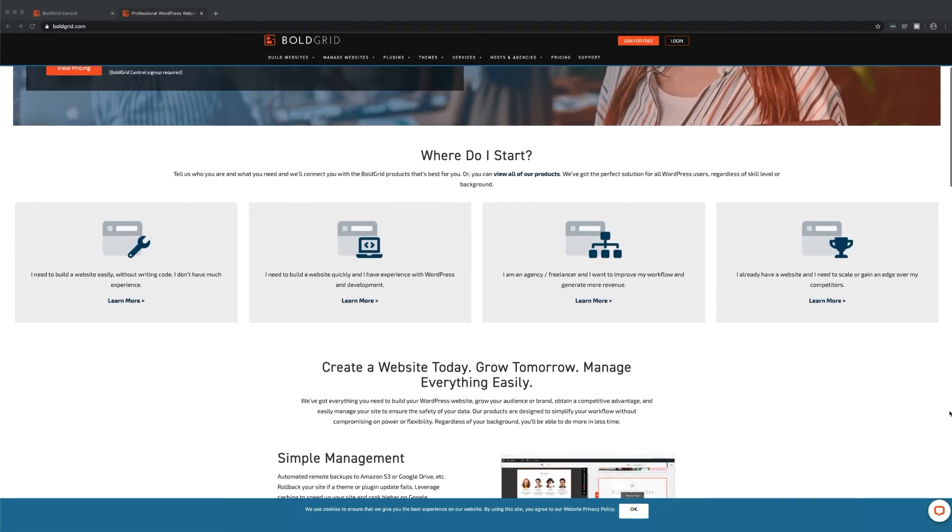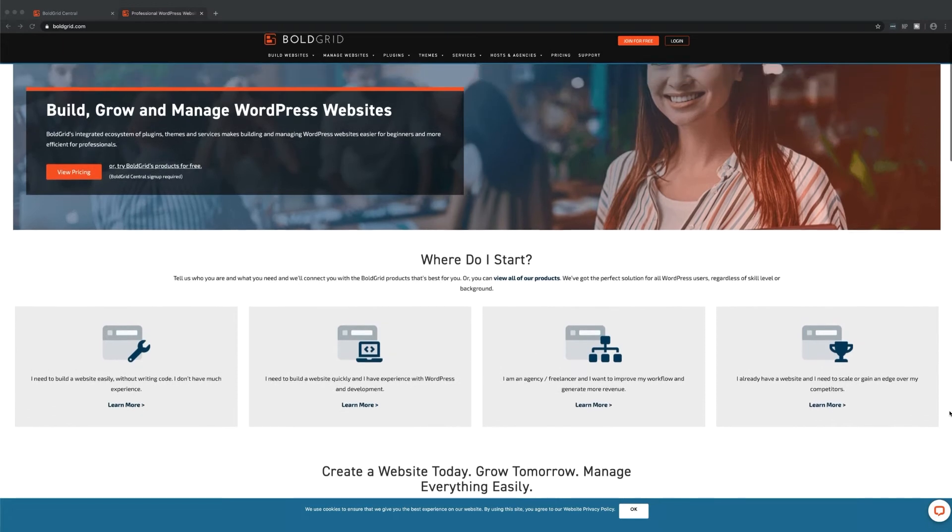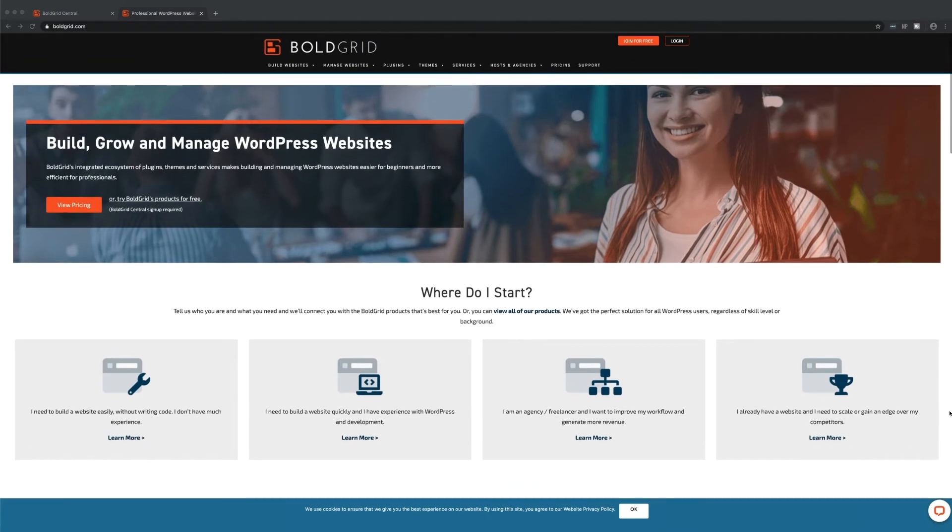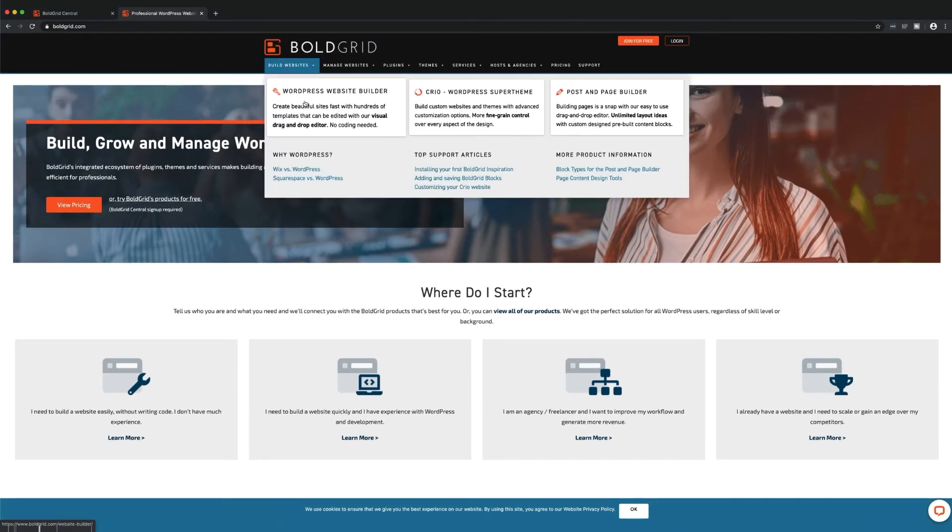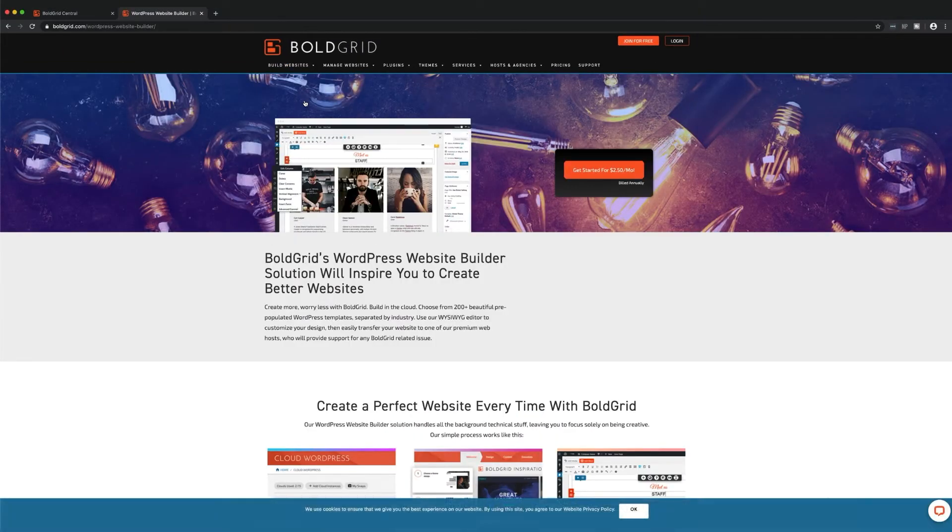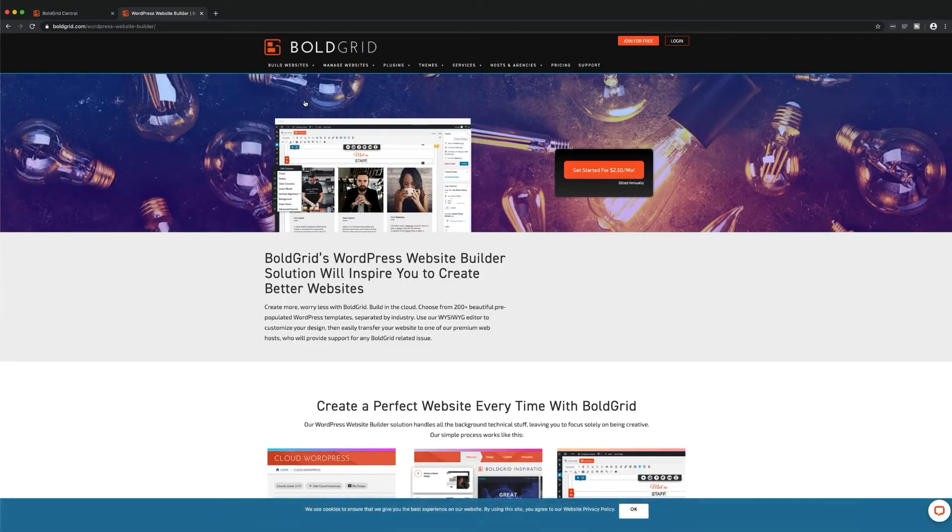WP Website Builder is powered by BoldGrid, which includes a collection of plugins, themes, and services designed to make building and managing WordPress websites easier.